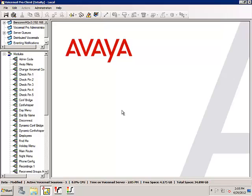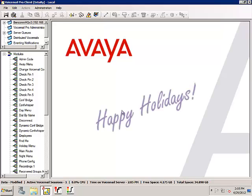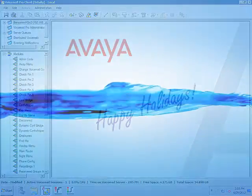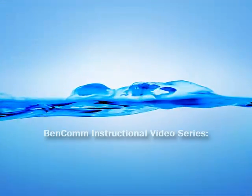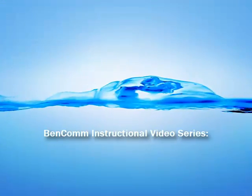Congratulations. Have a wonderful holiday. Once again, thank you for viewing this BenCom instructional video.